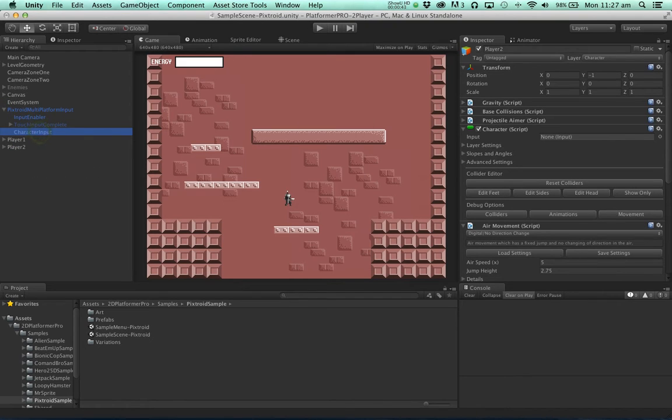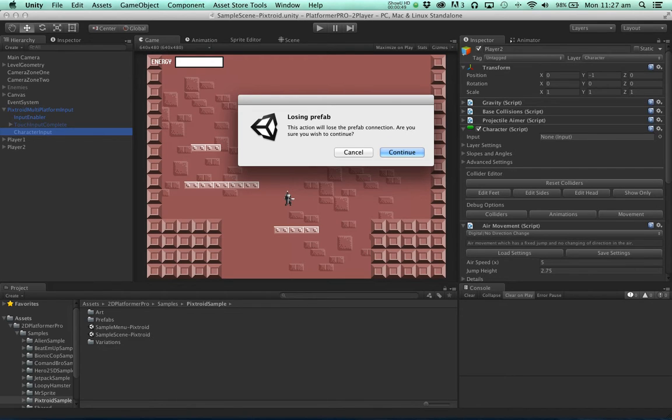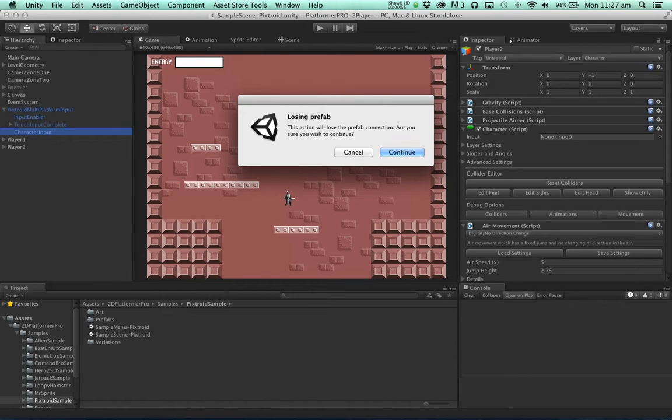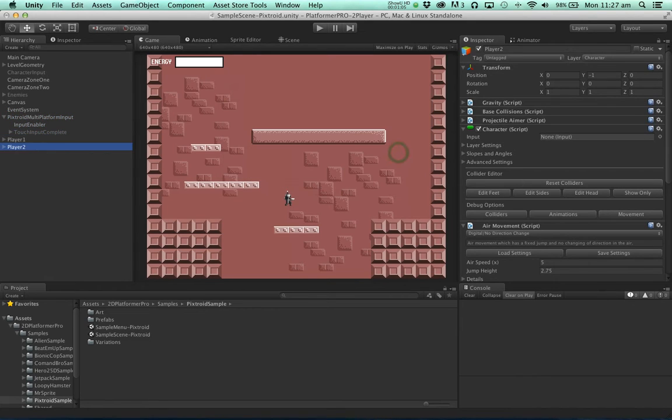I'm going to grab the character input inside this prefab and move it to be a top-level object. The prefab here handles touch input if you're on a mobile device and things like that. Obviously touch input doesn't make much sense in a two player game if they're both on the same screen and same device. So we're just going to simplify it here.